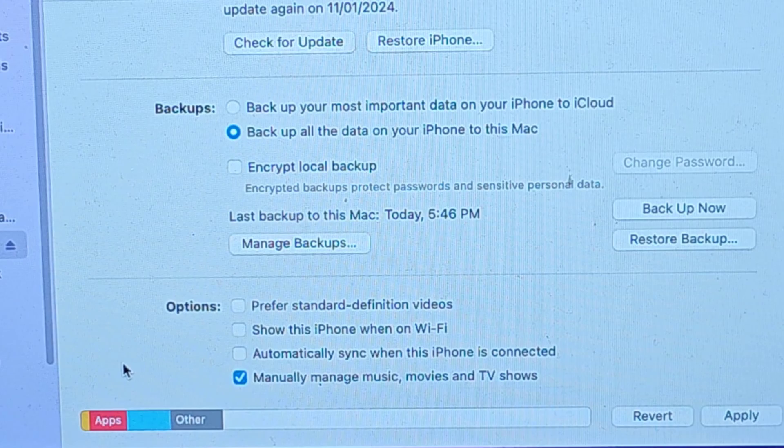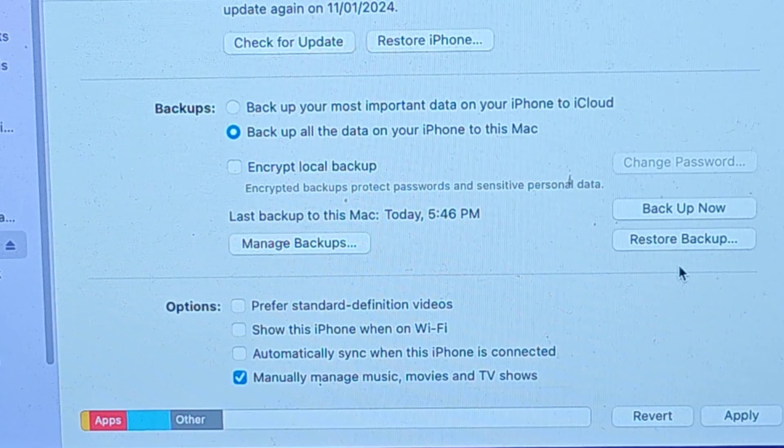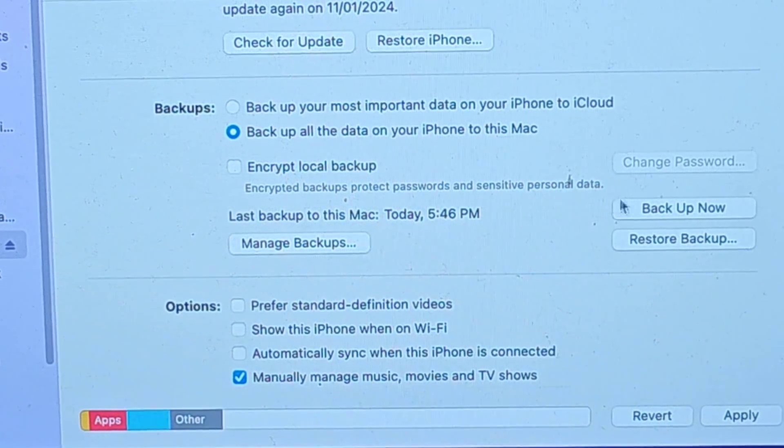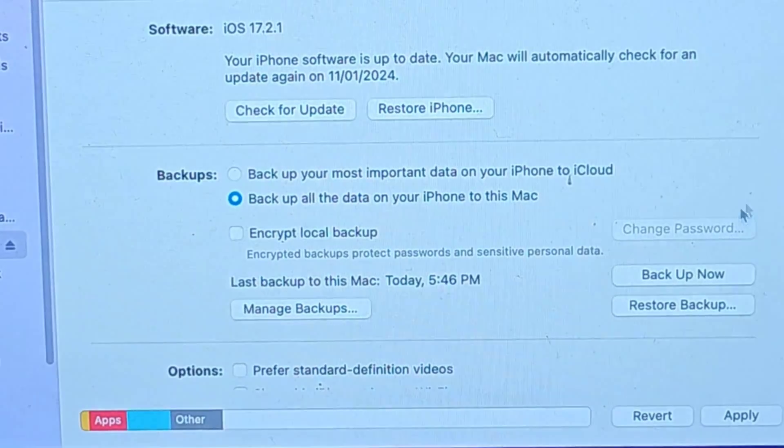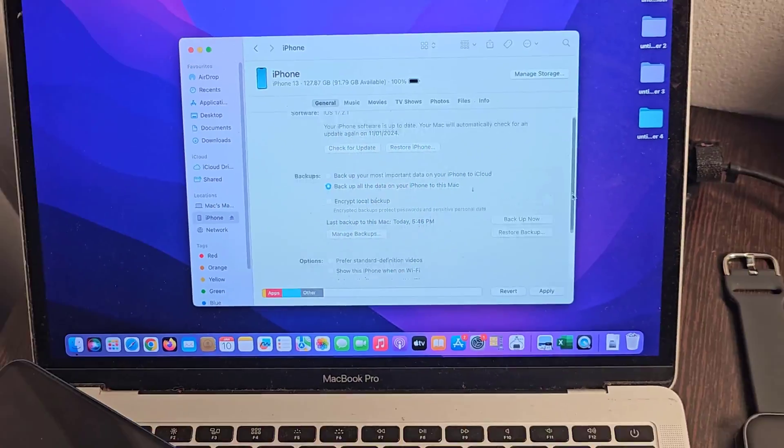If you want to restore your backup, just connect your iPhone and click Restore Backup.